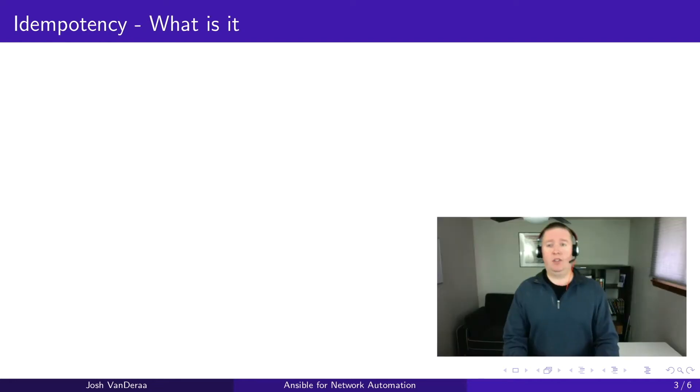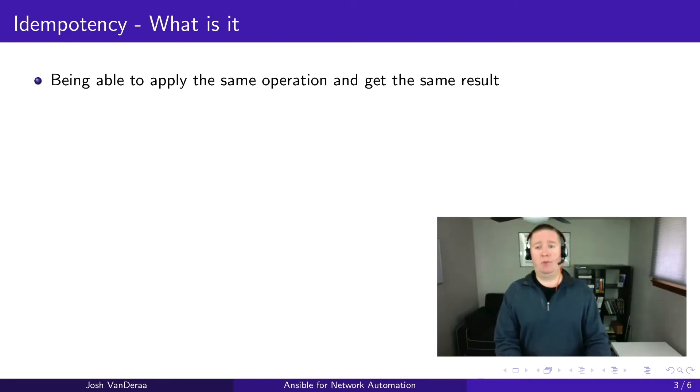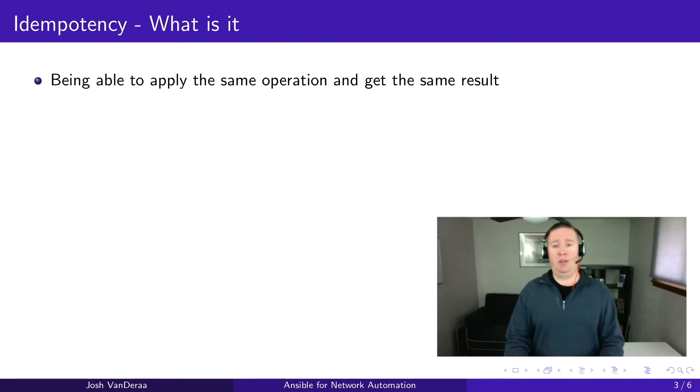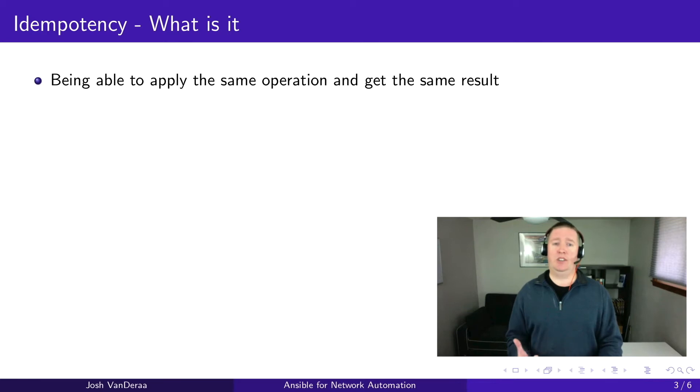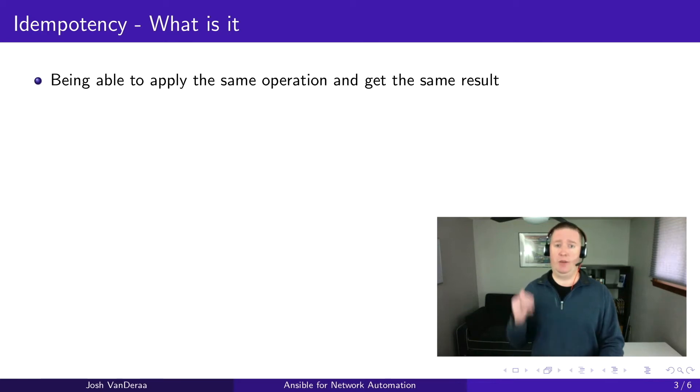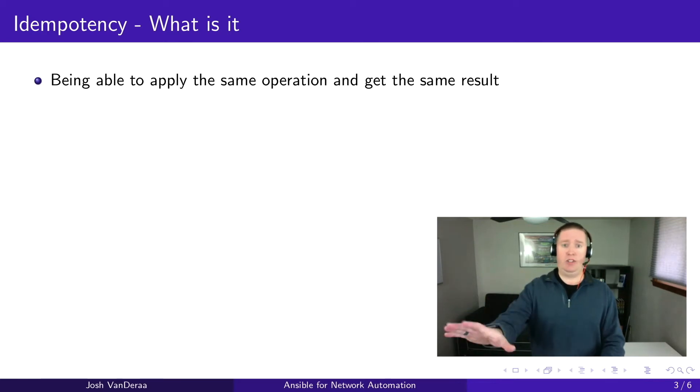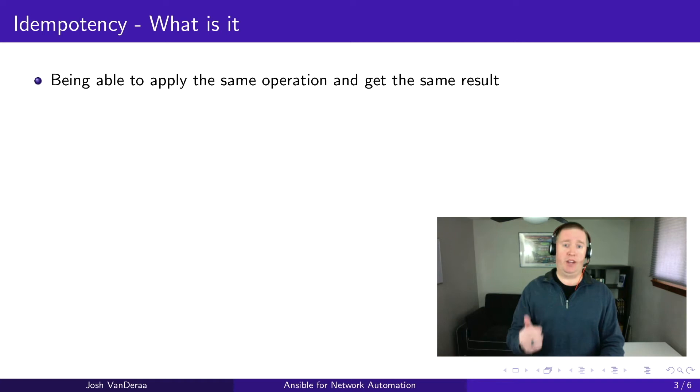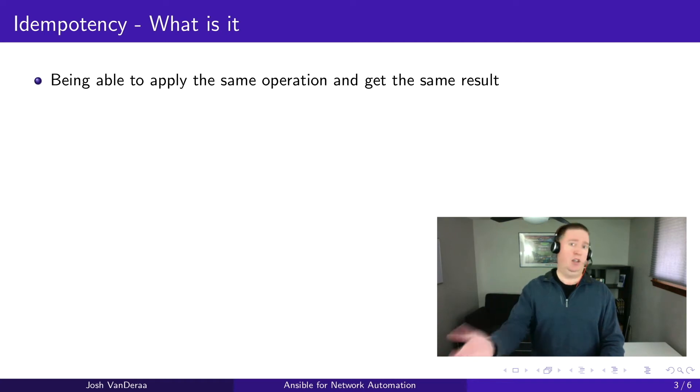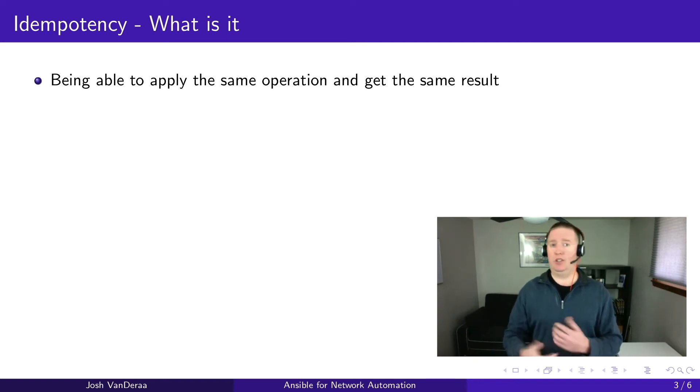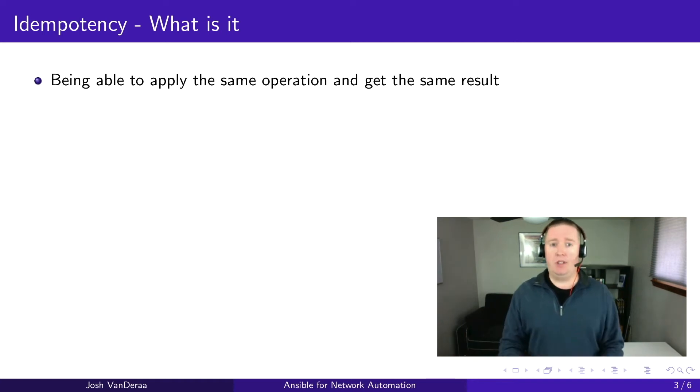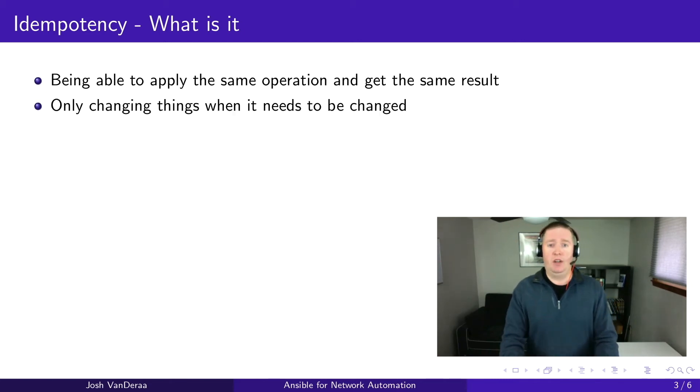First off, what is idempotency? It's being able to apply the same operation and get the same result. So if you push XYZ, you're going to get ABC back, and you do XYZ again, you're going to get ABC back again. It's just a constant piece for a function, getting the exact same thing back.